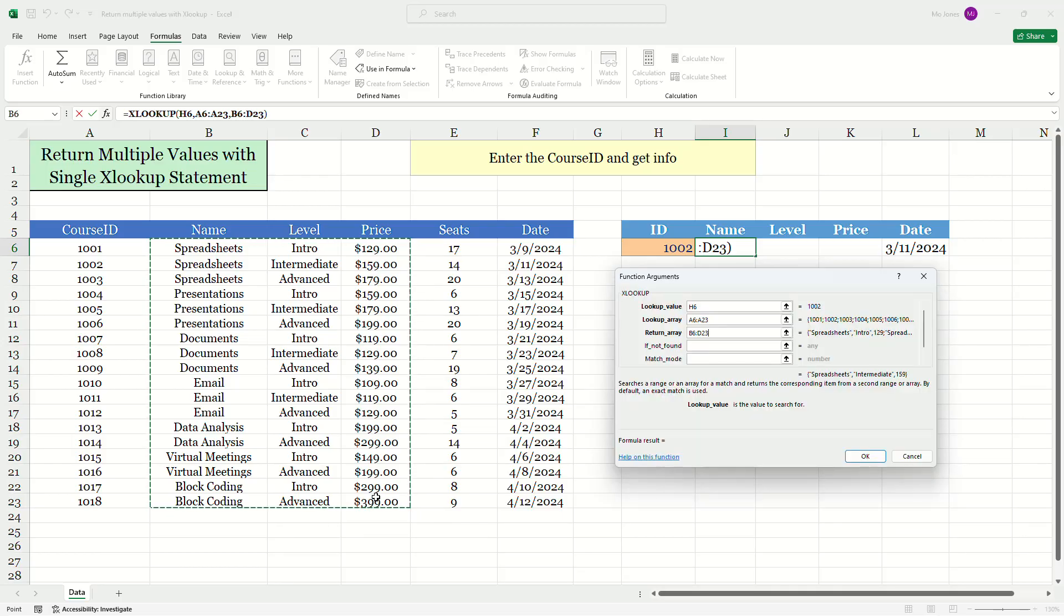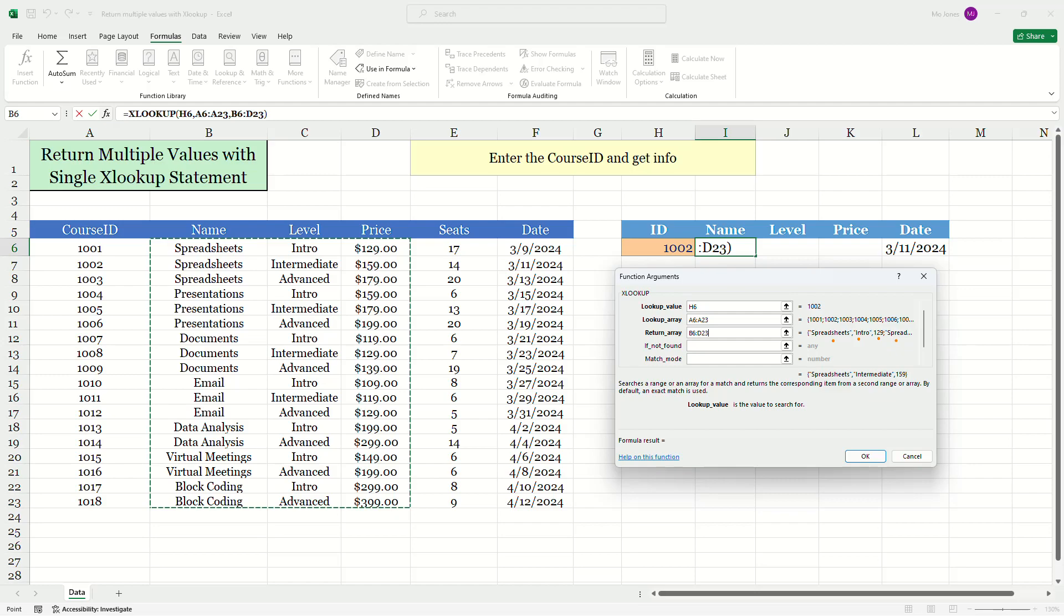We see that it's the array B6 to D23. If you take a look on the right here of my function arguments box, we can see spreadsheets intro 129 and then spreadsheets intermediate 159. So Excel is storing this into memory for me.